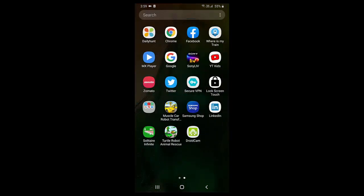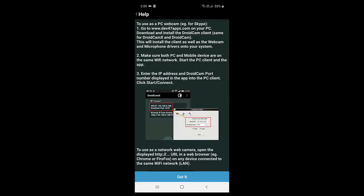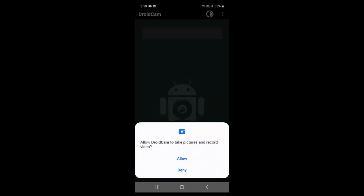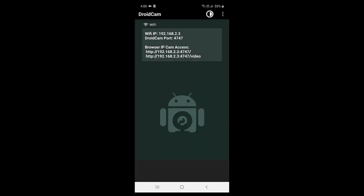And after this, simply launch this application. Open the application. Now tap on Next. And got it. Allow the video record. Allow the audio record. That's it.